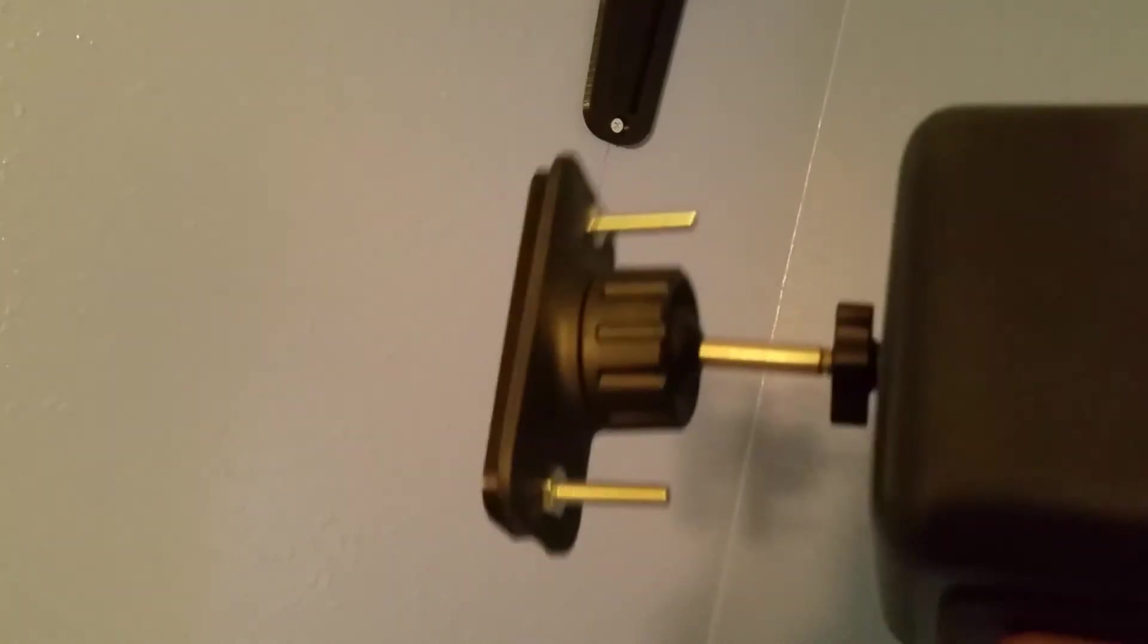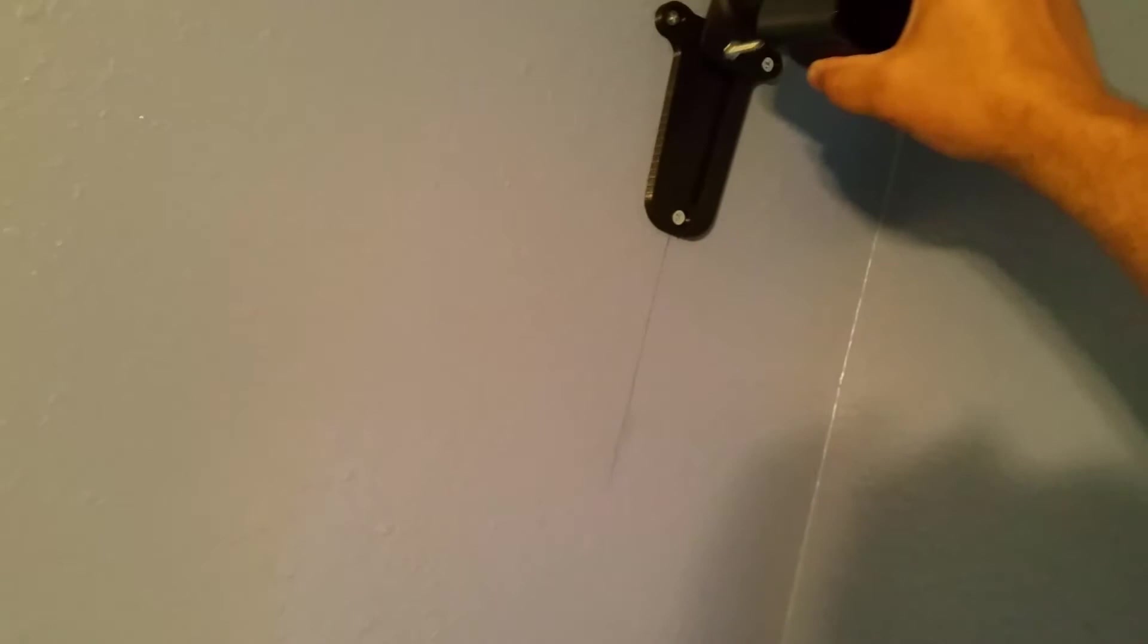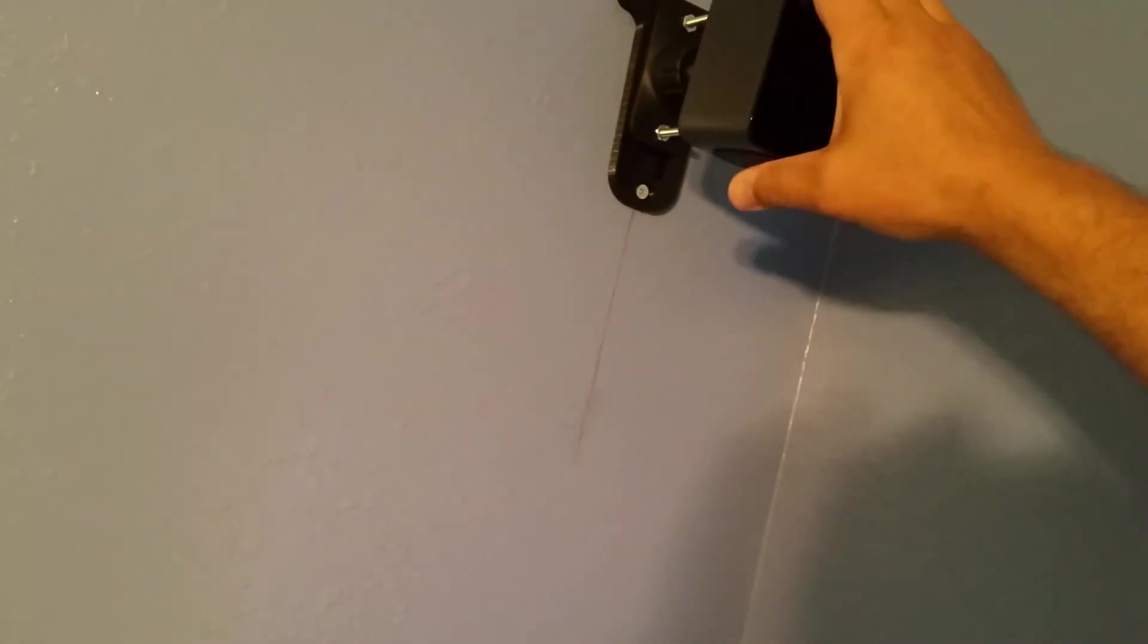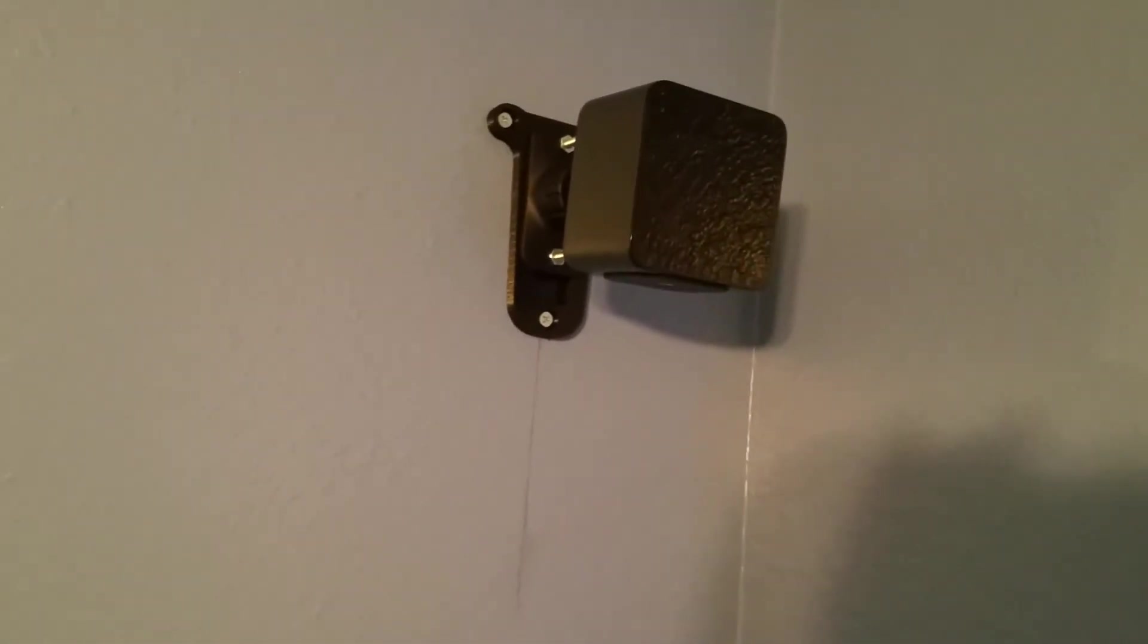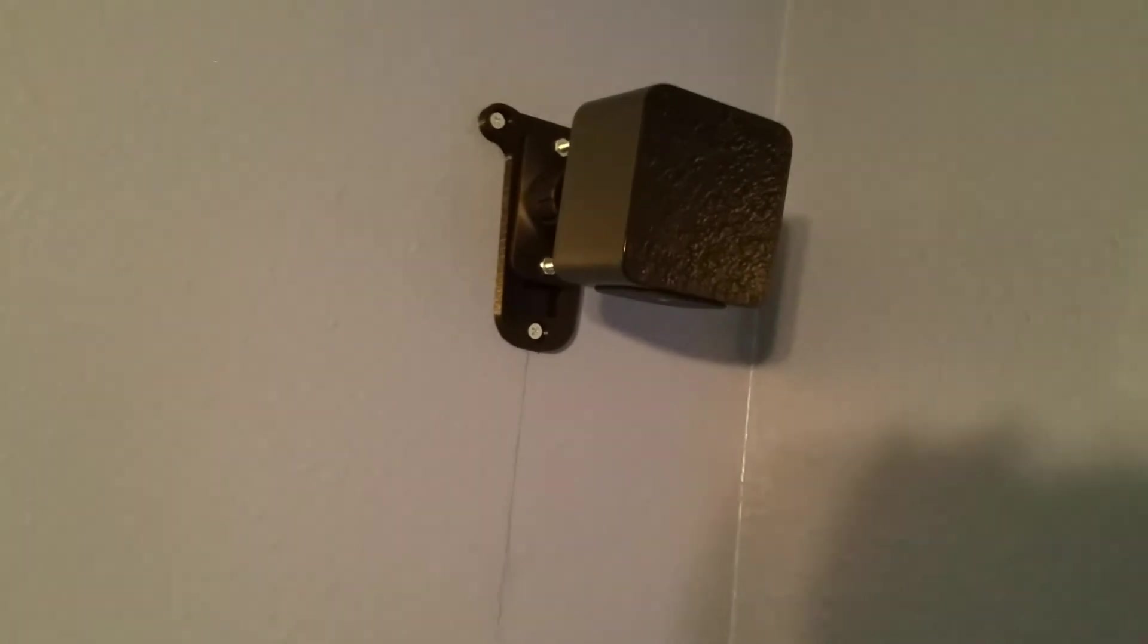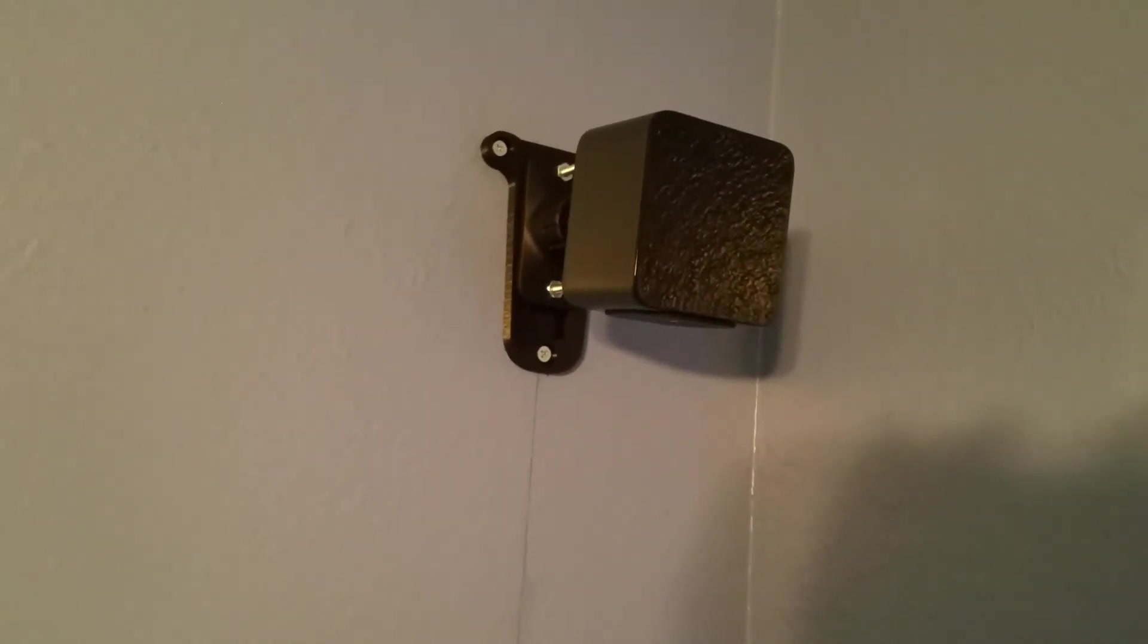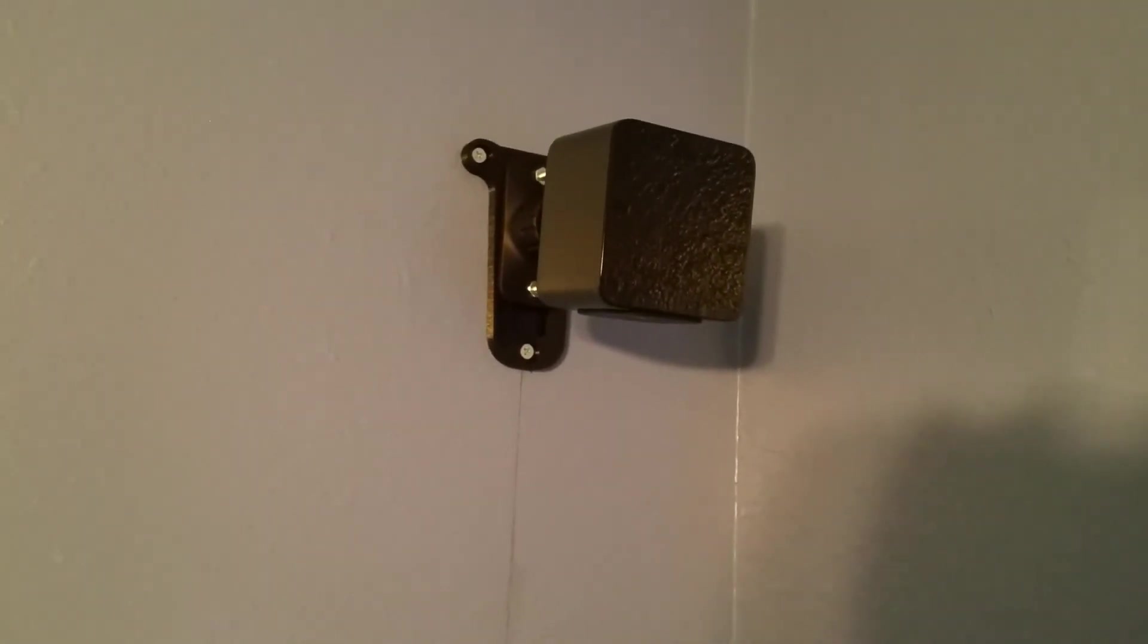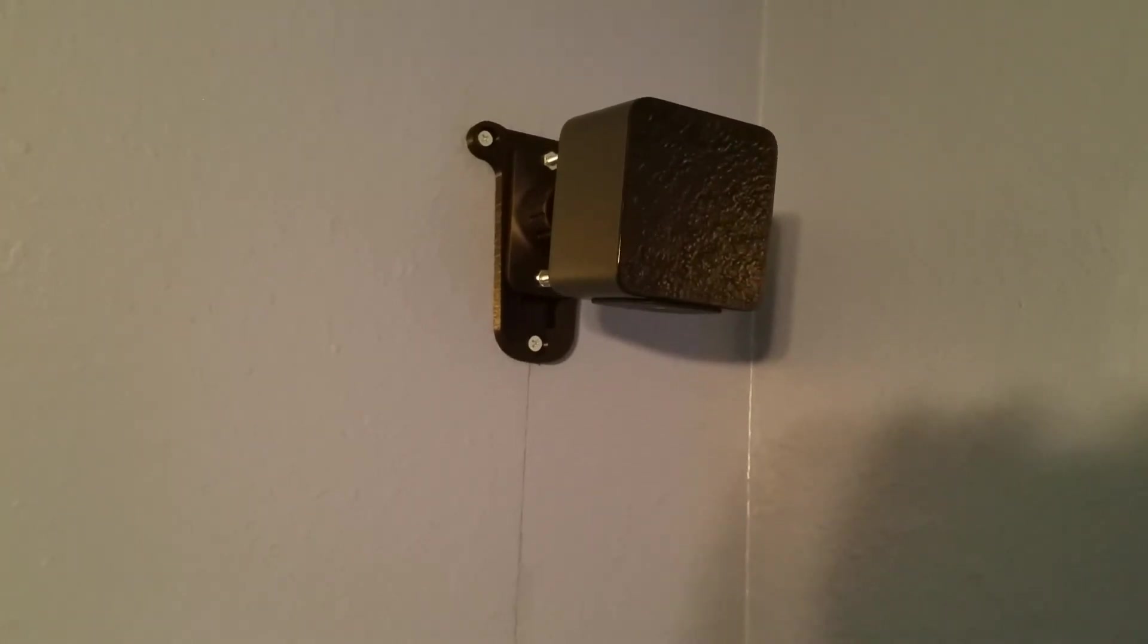This was a really good print, one of the best functional prints I've done. So check out the links below and you can make your own.